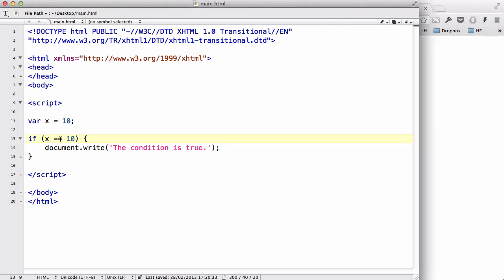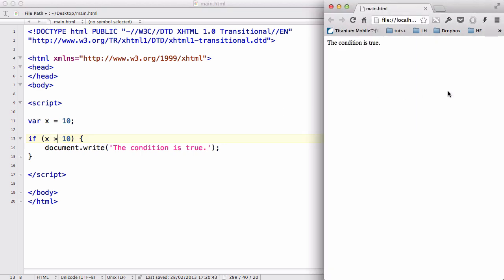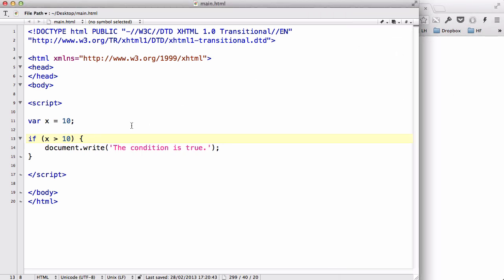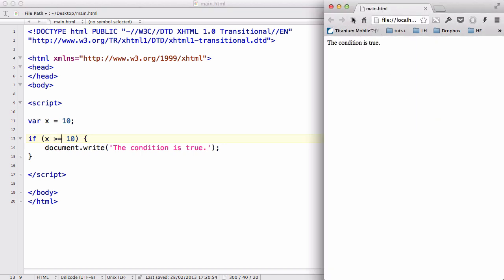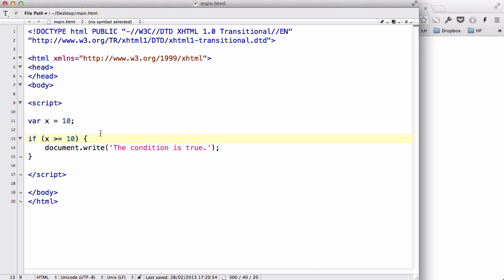Now let's say x is greater than 10. That's not going to work because 10 is not greater than 10. However, if we do if x is greater than or equal to 10, that statement is true, and therefore the code document.write will be executed.